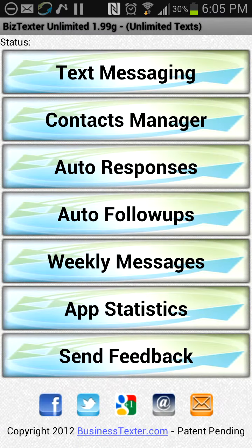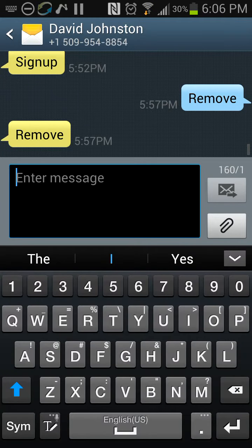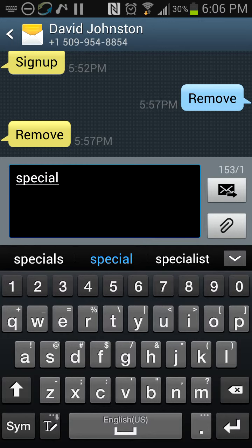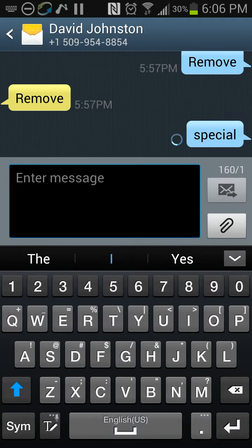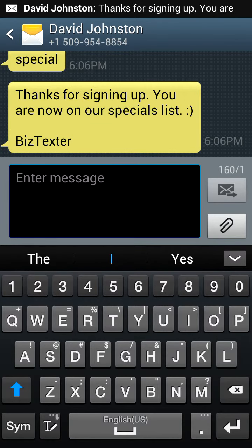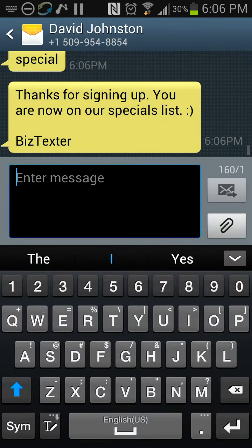We're going to hit the back button and go to the normal texting app. I'm going to send the word 'special.' Now this goes back to my phone, and you can see the automatic response was triggered: 'Thanks for signing up. You are now on our specials list — Biz Texter.' Which is really cool.